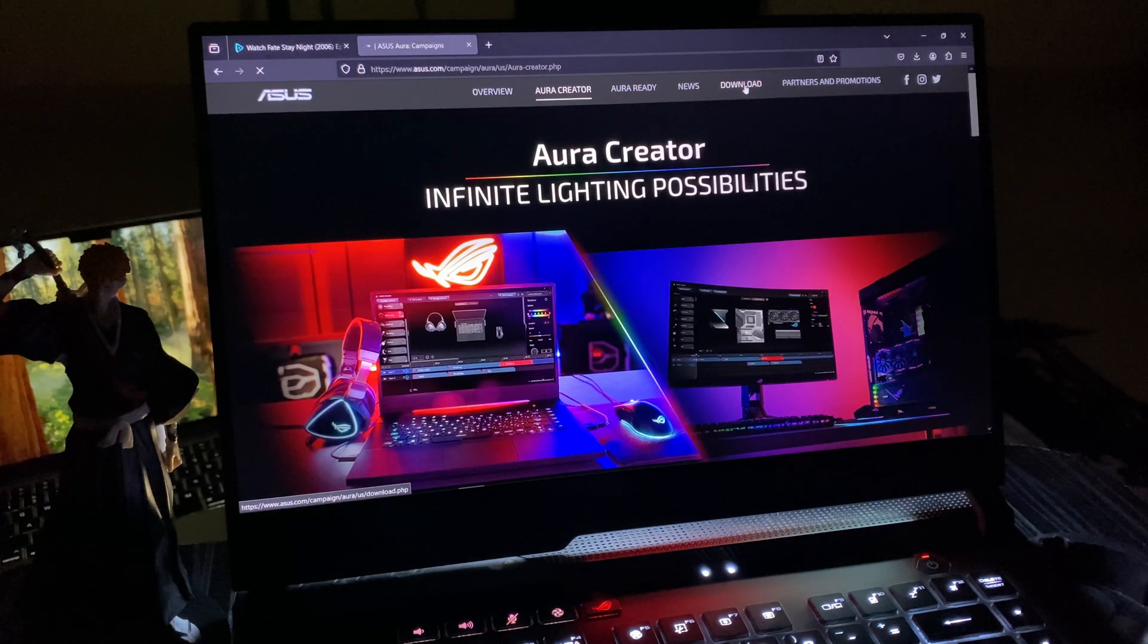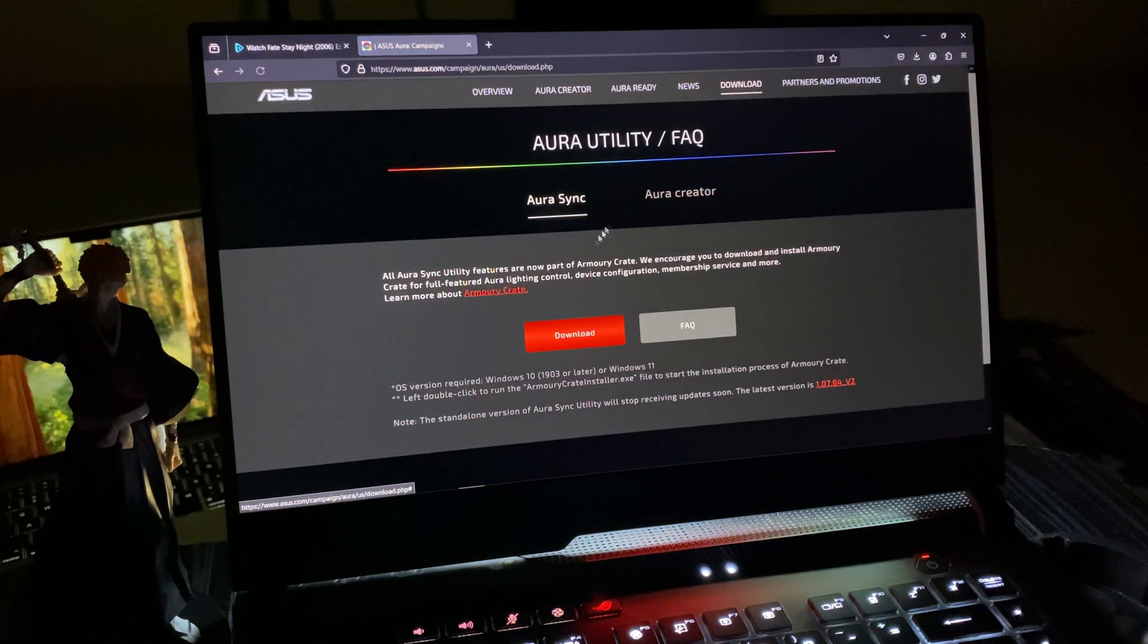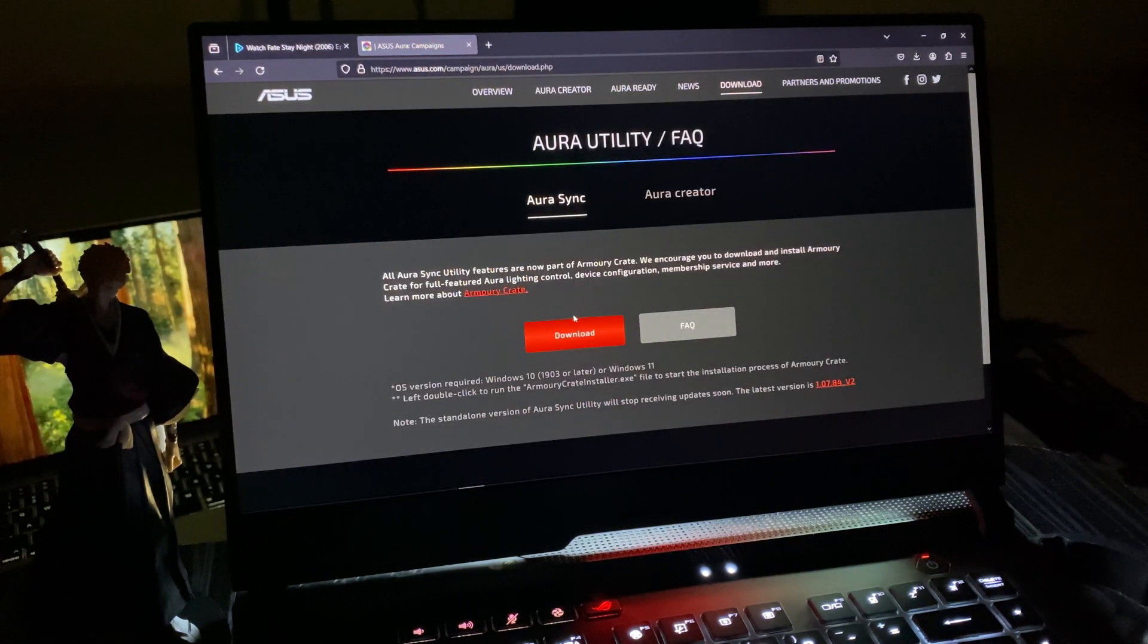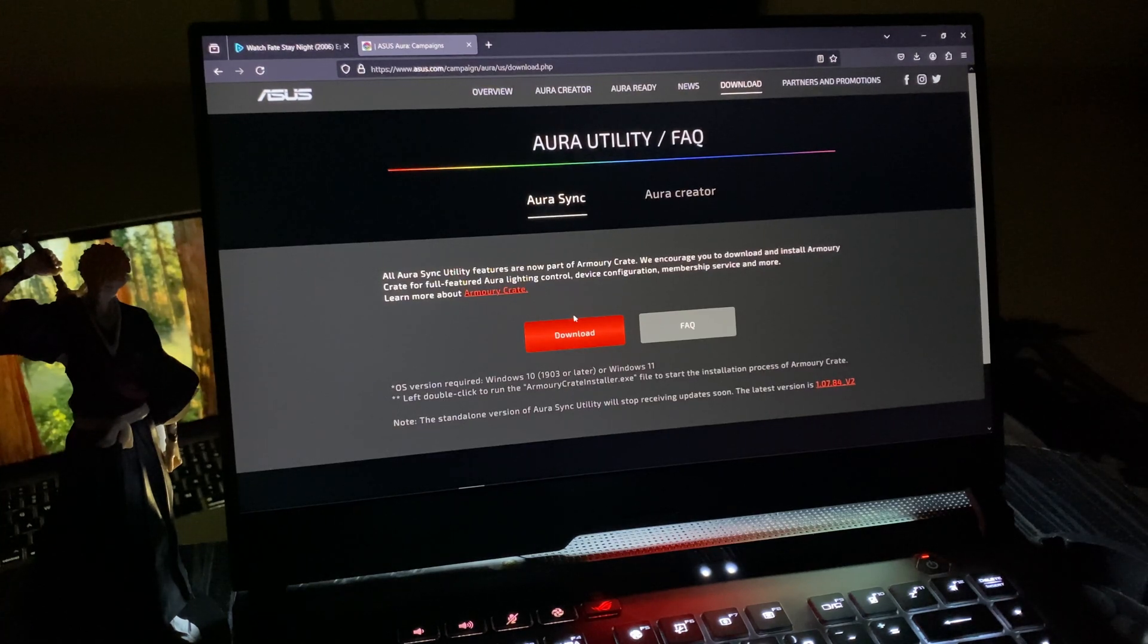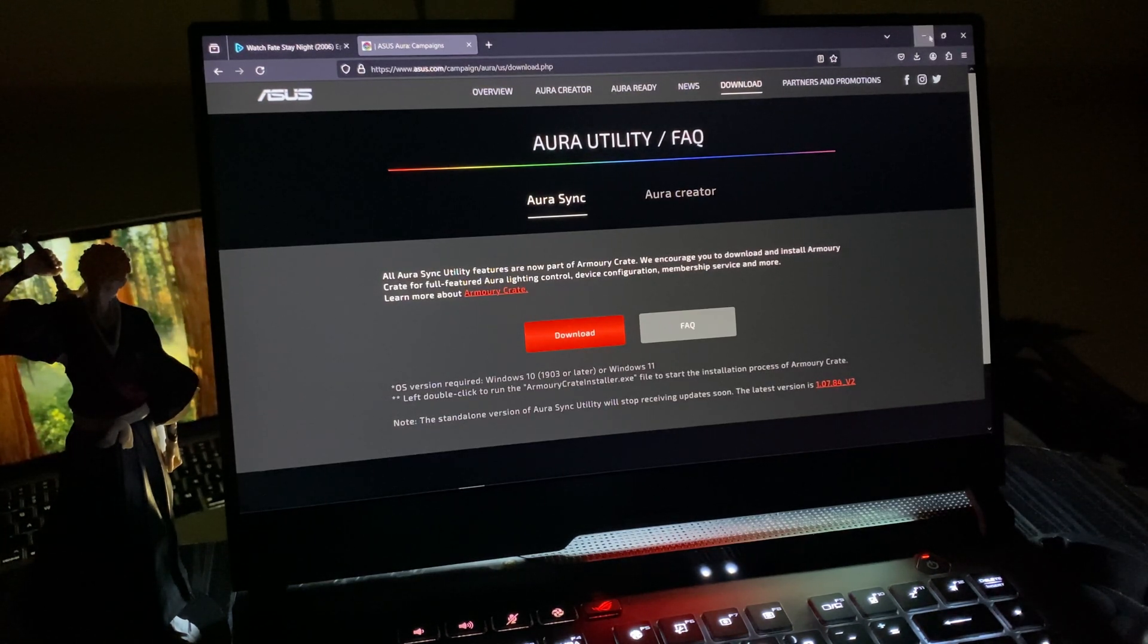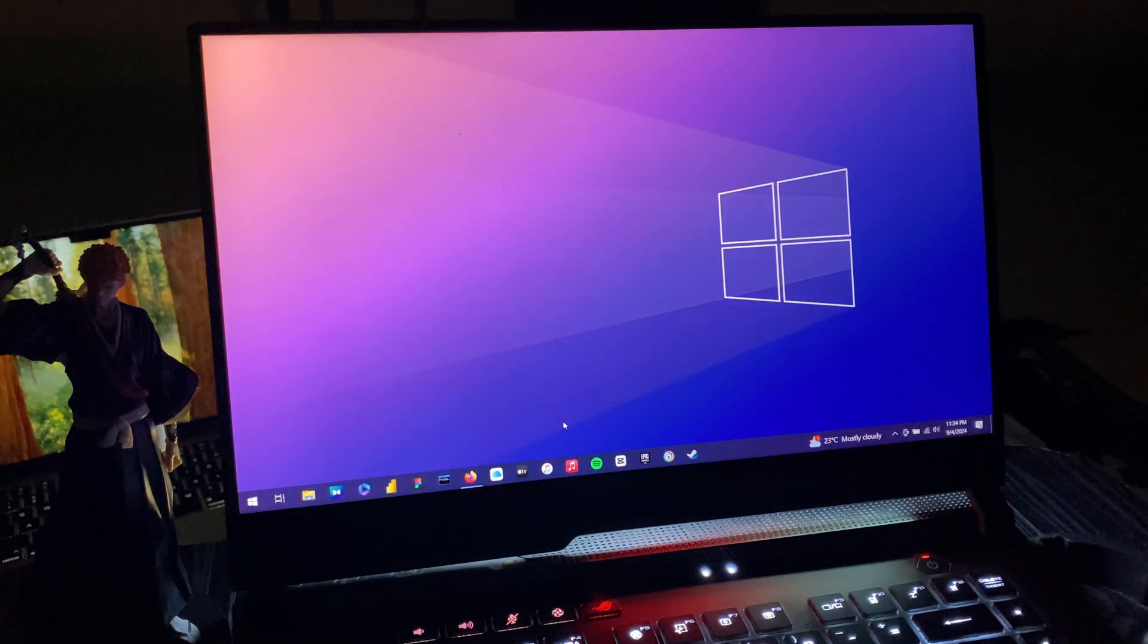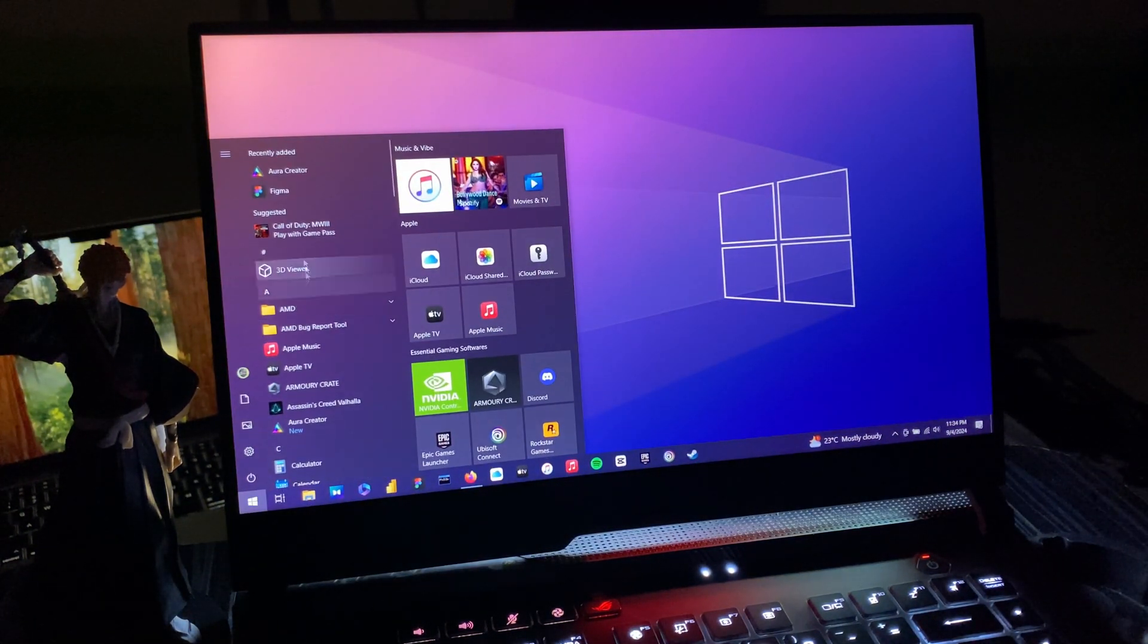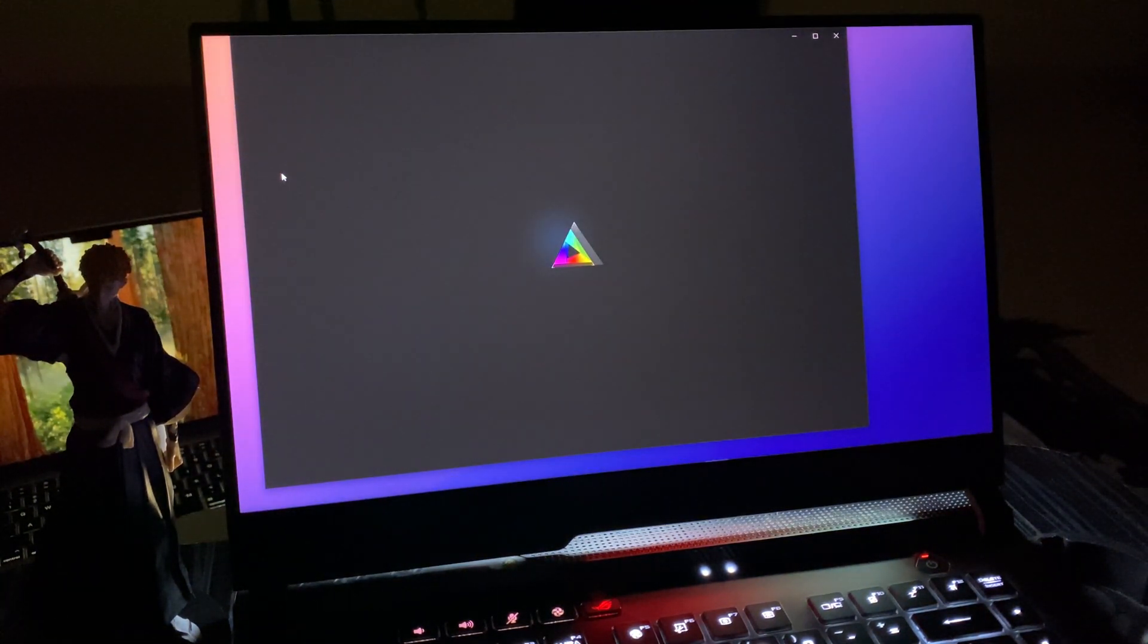You can download it by going to the Download section on the top menu. Click download and it will be a zip file. Unzip it with WinRAR and you're good to go.